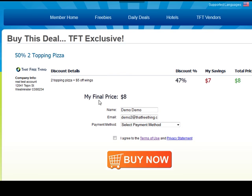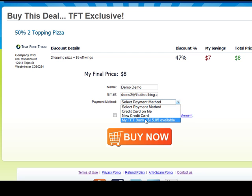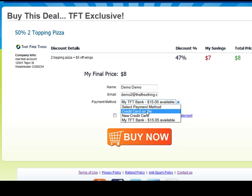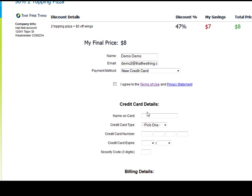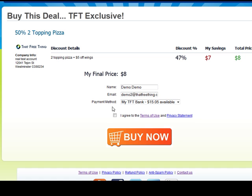It's eight dollars, and if you go to buy it — this is a demo account I'm logged into — you can see you can easily buy this discount for eight dollars. Members who are earning commissions can use their TFT bank account credits to buy more deals, which is great because they don't have to put in a credit card. If they do want to use a credit card, they can use the card on file or enter a new one and hit 'Buy Now.'